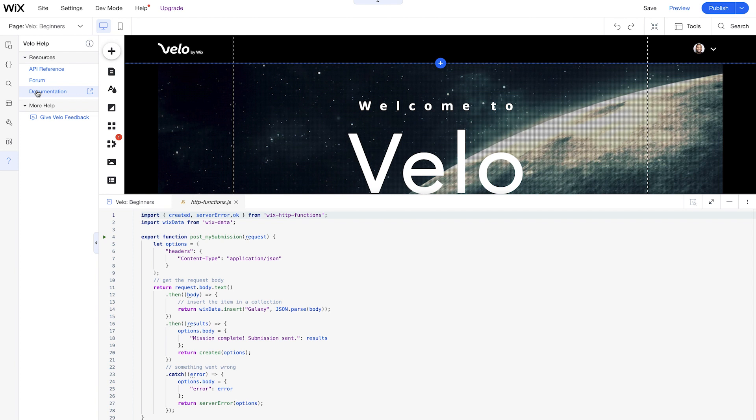So this lesson we showed you how to use the environment and in the next lesson we're going to show you how to code with Velo and add some more interactivity to your site.